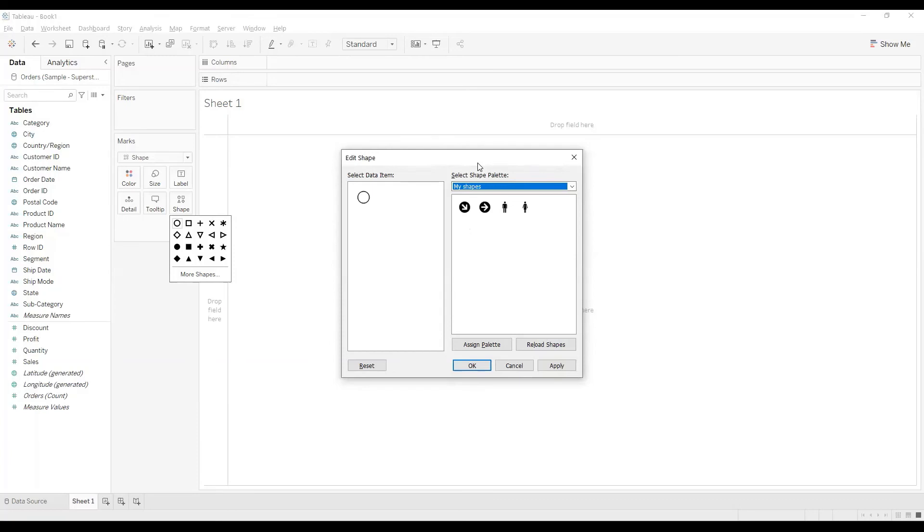A couple of things to keep in mind: always try for transparent background, use different shapes, shapes of same size, and keep an eye for copyright.